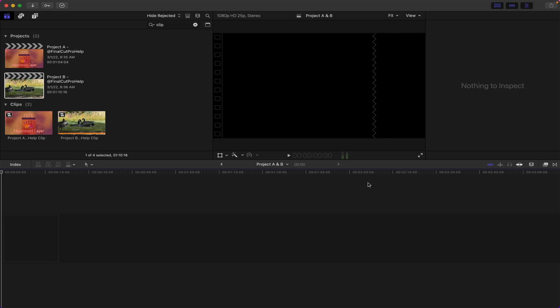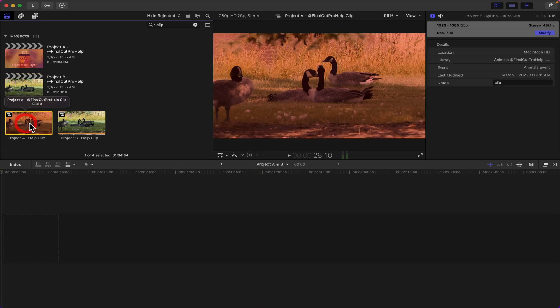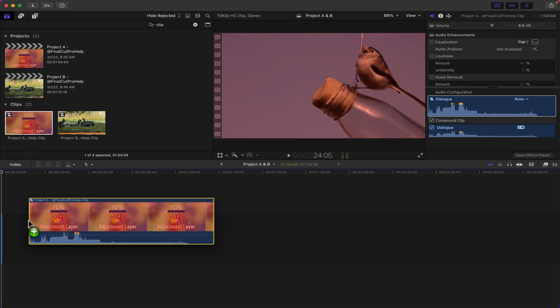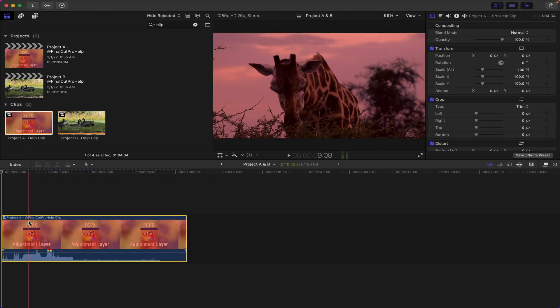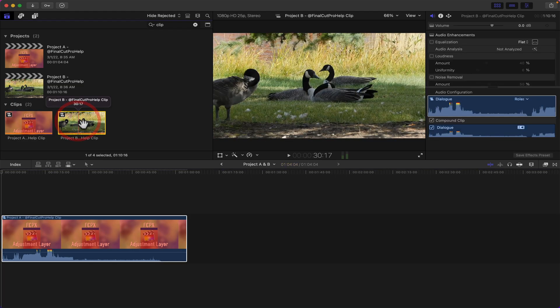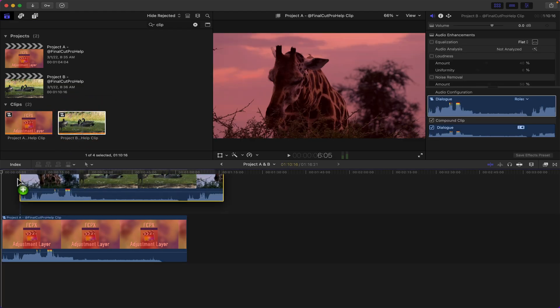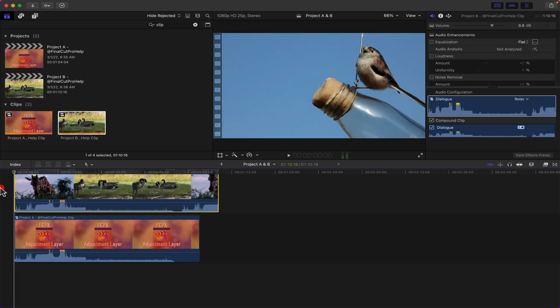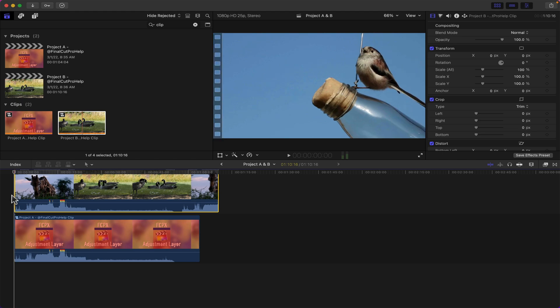It's of course empty so now we can add our two compound clips to it. I can select Project A, just drag that down onto the primary storyline, and then I'm gonna drag down B but I'm gonna connect it to that primary storyline at the top here.